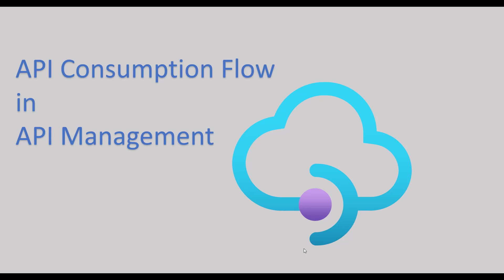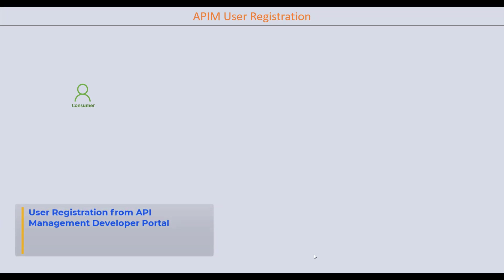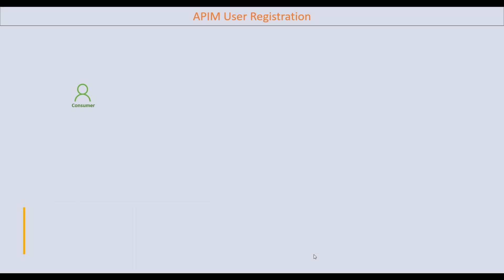Welcome back to the channel. Today in this session we are going to see how a consumer can consume the APIs which are hosted in API Management. Let's first of all understand the consumer registration flow in the API Management developer portal.